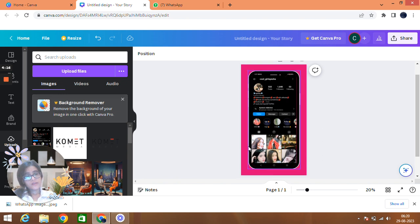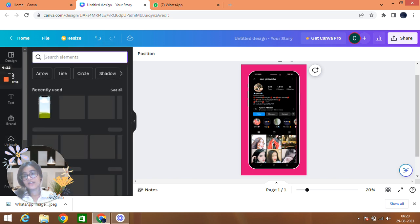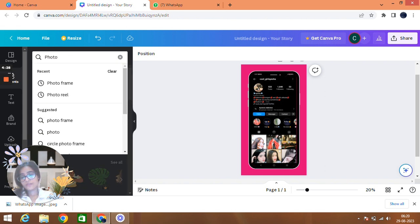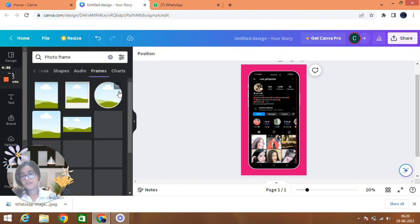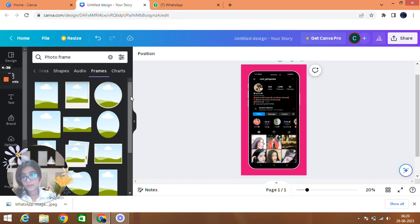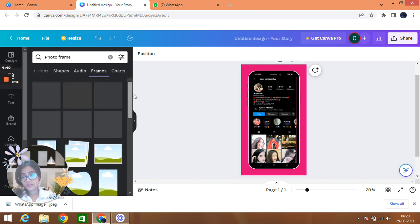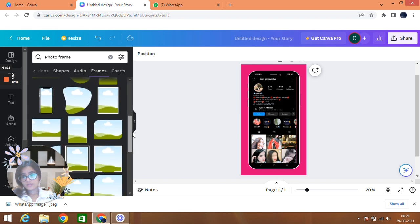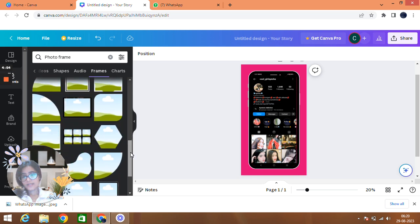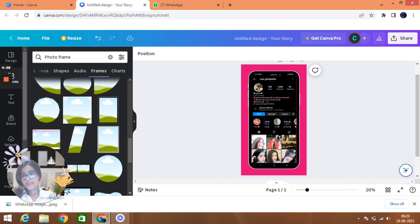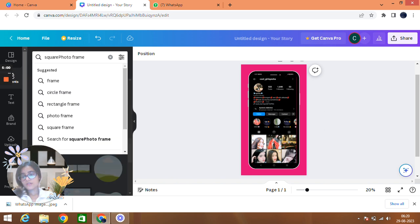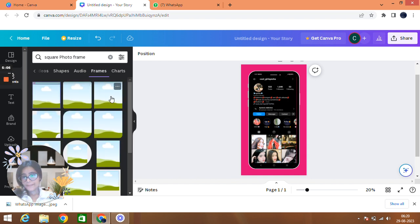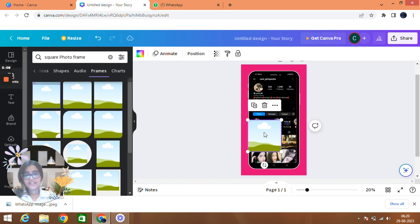My profile has opened. Now what I'm going to do is I'm going to search in the elements photo frame, photo frame. Now I'll get a lot of options from photo frames. I have to choose a square one. So where is this square one? Let's do square so it's easy for us, square photo frame. Yeah, this one will actually fit here.